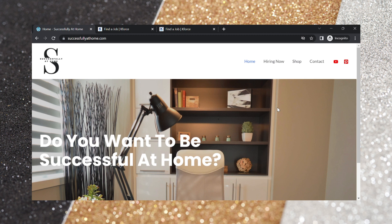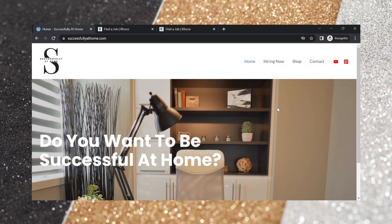Welcome to Successful at Home where home life matters. Thank you so much for tuning in. I really do appreciate it. So let's get started with the website successfulathome.com.